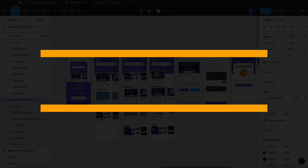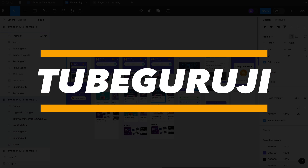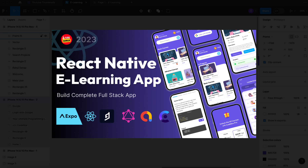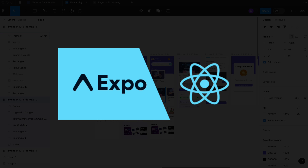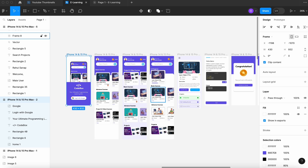Hey there and welcome back to the Tube Gurji channel. Today I am very excited to announce an all-new course — we are going to build an educational application. We can call it the Code Box e-learning application, and we are going to build this application completely from scratch.